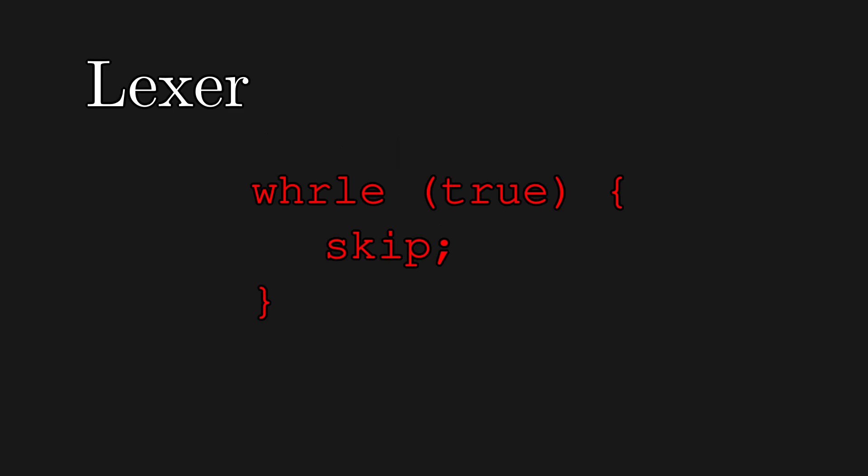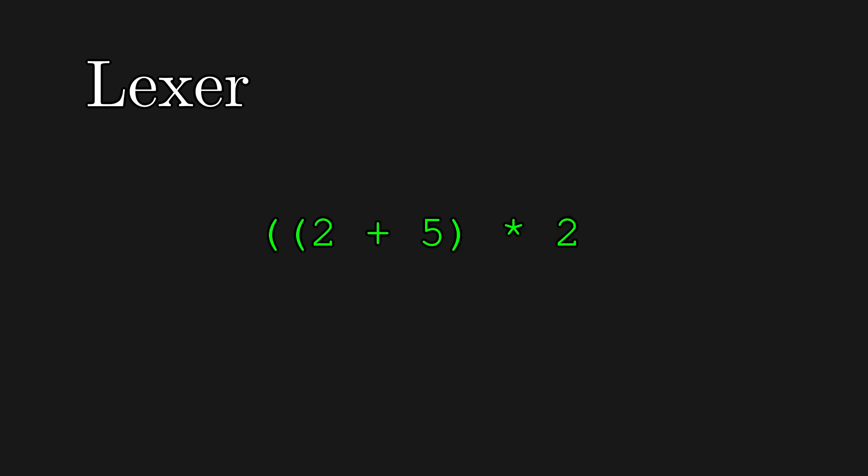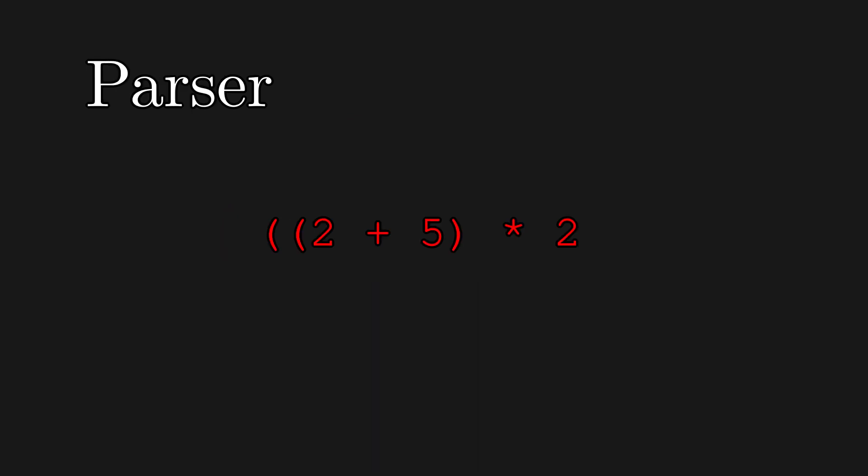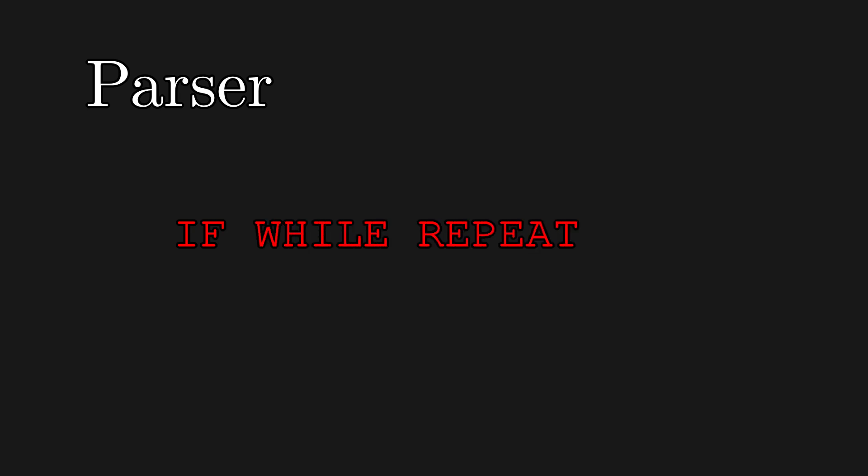If you open a parenthesis and never close it, the Lexer is still happy, because it was able to assign a label parenthesis to the symbol. The Parser is what actually fails if you forget to close a parenthesis. Or if you write stuff that makes sense to the Lexer, but it's not syntactically correct, like if, while, repeat 69, closed brace.